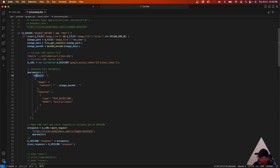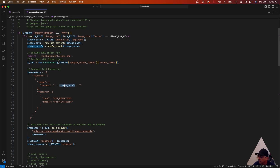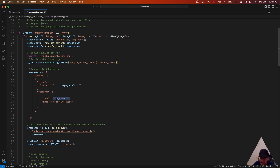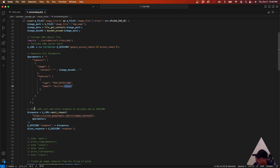The JSON we send has a requests array which contains two things: the image and the features. Under image, the content is just the base64-encoded image — that's all you need there. For features, you let them know what you're doing and what model to use, how many maximum results you want, things like that. In this case we're doing text detection and we want the latest model. There's also a stable model and others, so you can read the documentation on that.